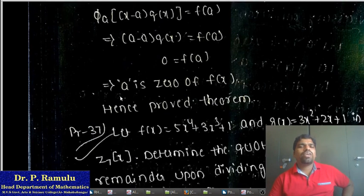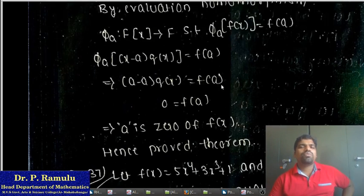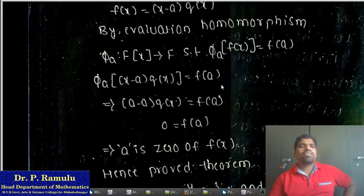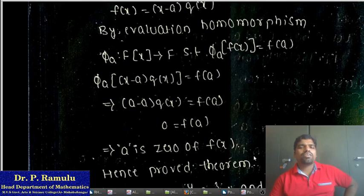Factor Theorem: Let F be a field, a belongs to F, and f(x) belong to F[x]. Then a is a zero of f(x) if and only if (x − a) is a factor of f(x). Necessary condition: Suppose a is a zero of f(x), meaning f(a) = 0. Let g(x) = x − a. By the division algorithm, f(x) = (x − a)·q(x) + r(x). By the evaluation homomorphism, substituting x = a: a − a = 0 gives r(x) = 0. So f(x) = (x − a)·q(x), meaning (x − a) is a factor of f(x). Sufficient condition: If (x − a) is a factor of f(x), then f(x) = (x − a)·q(x). Applying the evaluation homomorphism, f(a) = (a − a)·q(a) = 0, so a is a zero of f(x). Hence proved. This ends Lecture 7 by Dr. Piramlu.